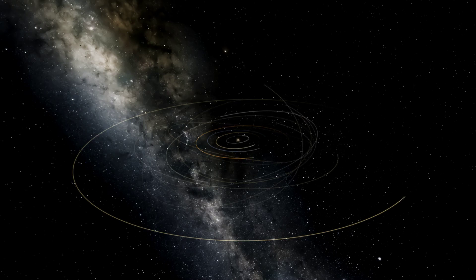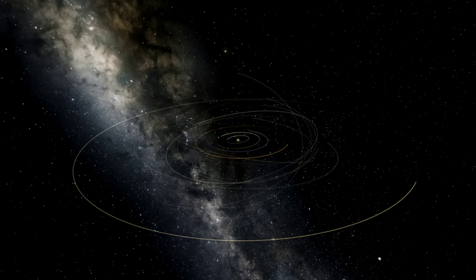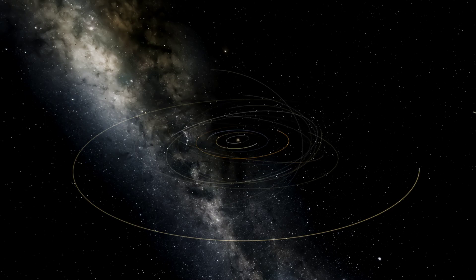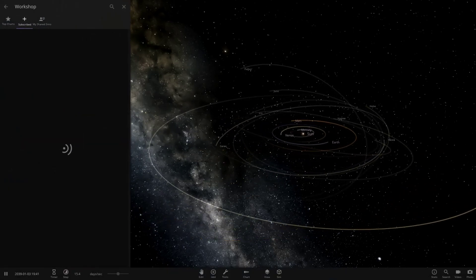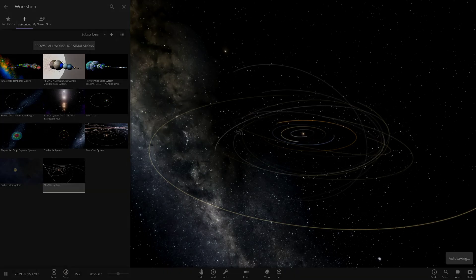Hello everyone and welcome back to another Universe Sandbox video. Today we're doing another episode of checking out one of your solar systems — we're on number 128 of this series. I've got one system to show today from the user Yellow and Black on Discord, who sent me a link to the workshop. Without further ado, let's get straight into it. The system is called the KPA Star System.